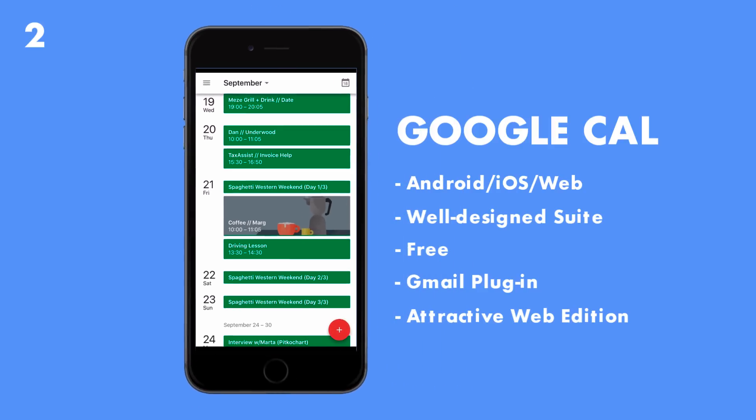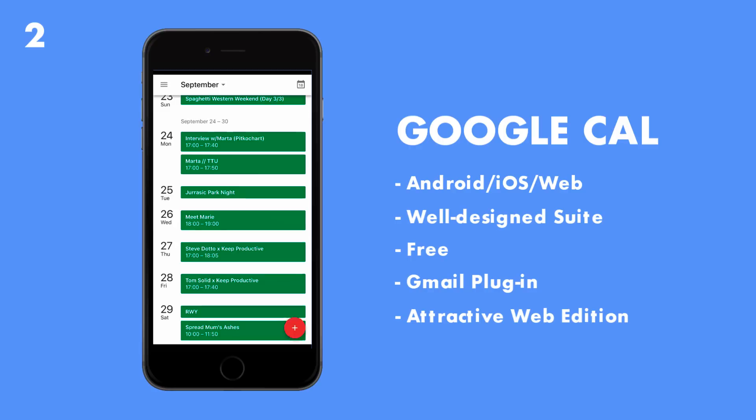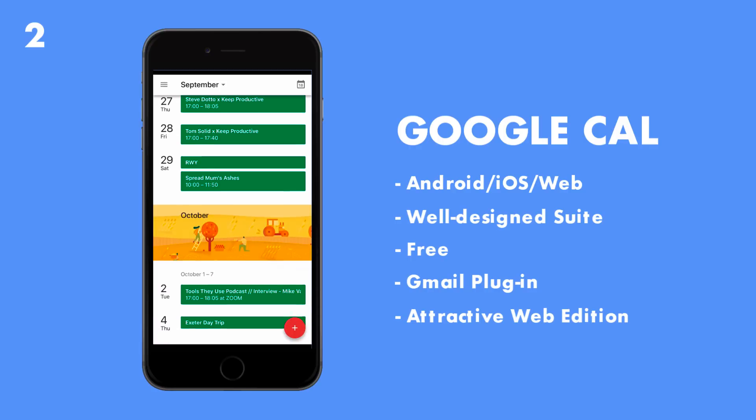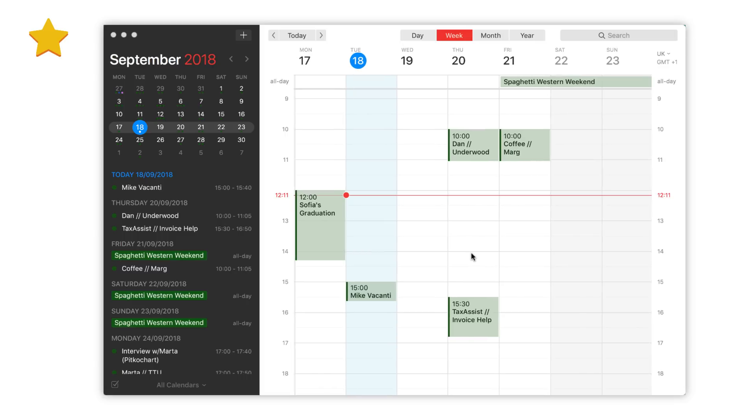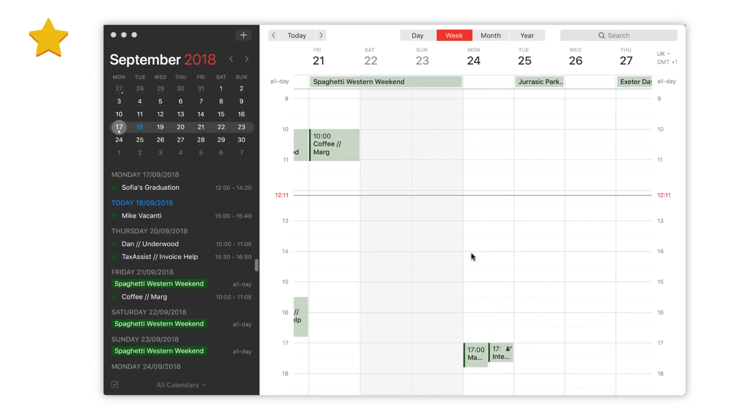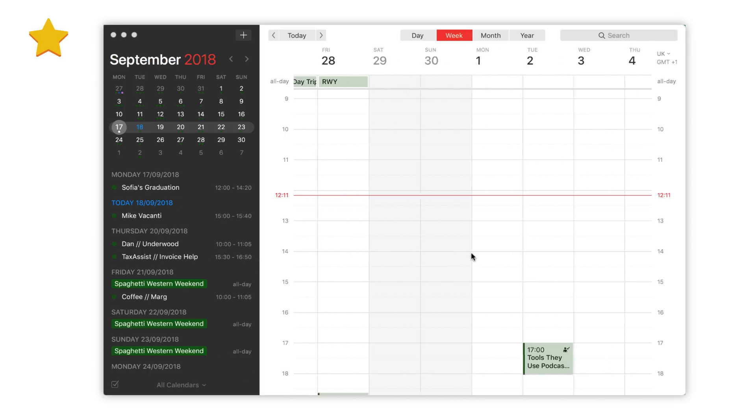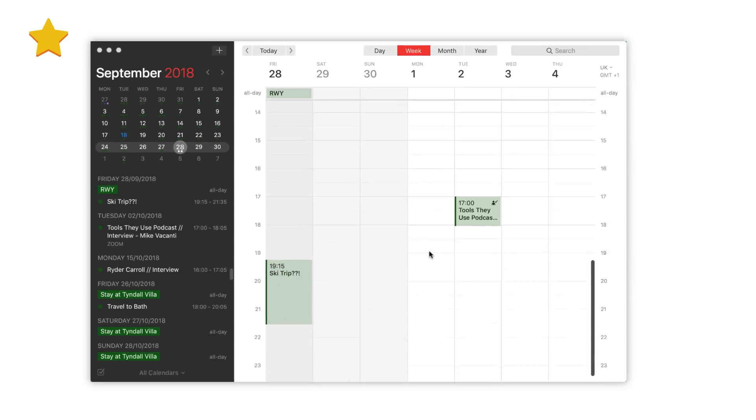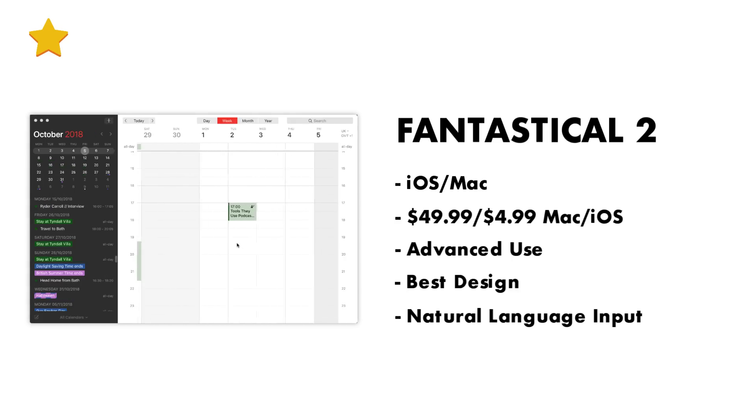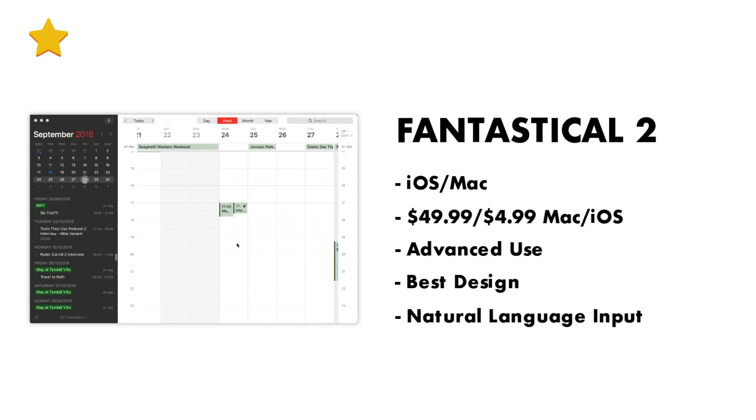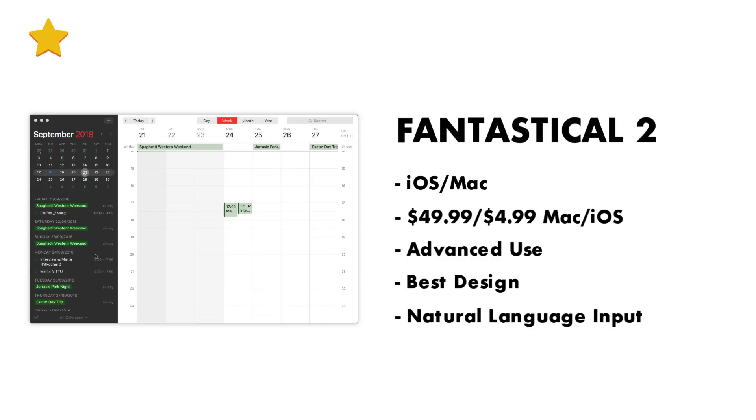Now first place and the most consistent definitely has to go to Fantastical 2 for Mac and iOS. It's a pretty pricey application but is the most beautiful, most functional application out there that I know of. A lot of people love Fantastical 2 and it definitely deserves the top spot as the best calendar application in 2018.